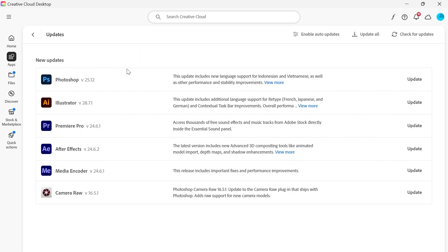From the home screen select updates on the right hand side and just ensure you're running the latest version of Acrobat. If there is a pending update then it will be listed inside of here and you need to go ahead and install that now.